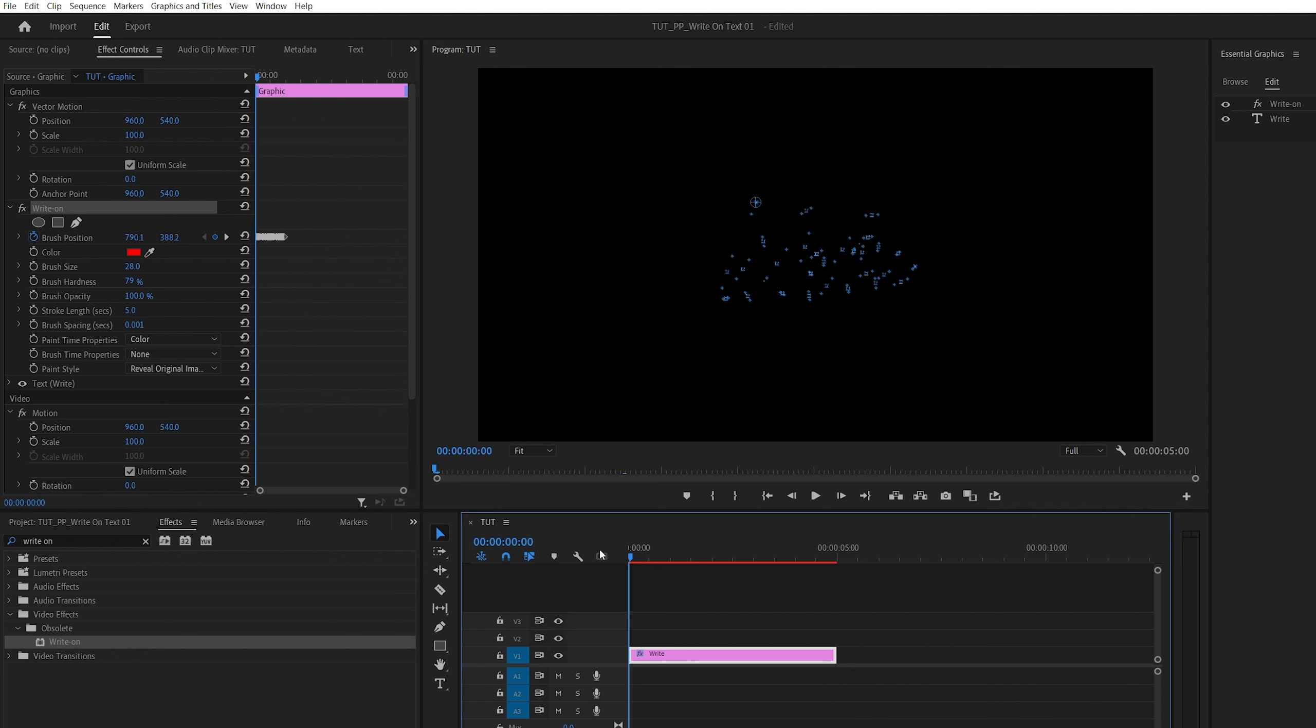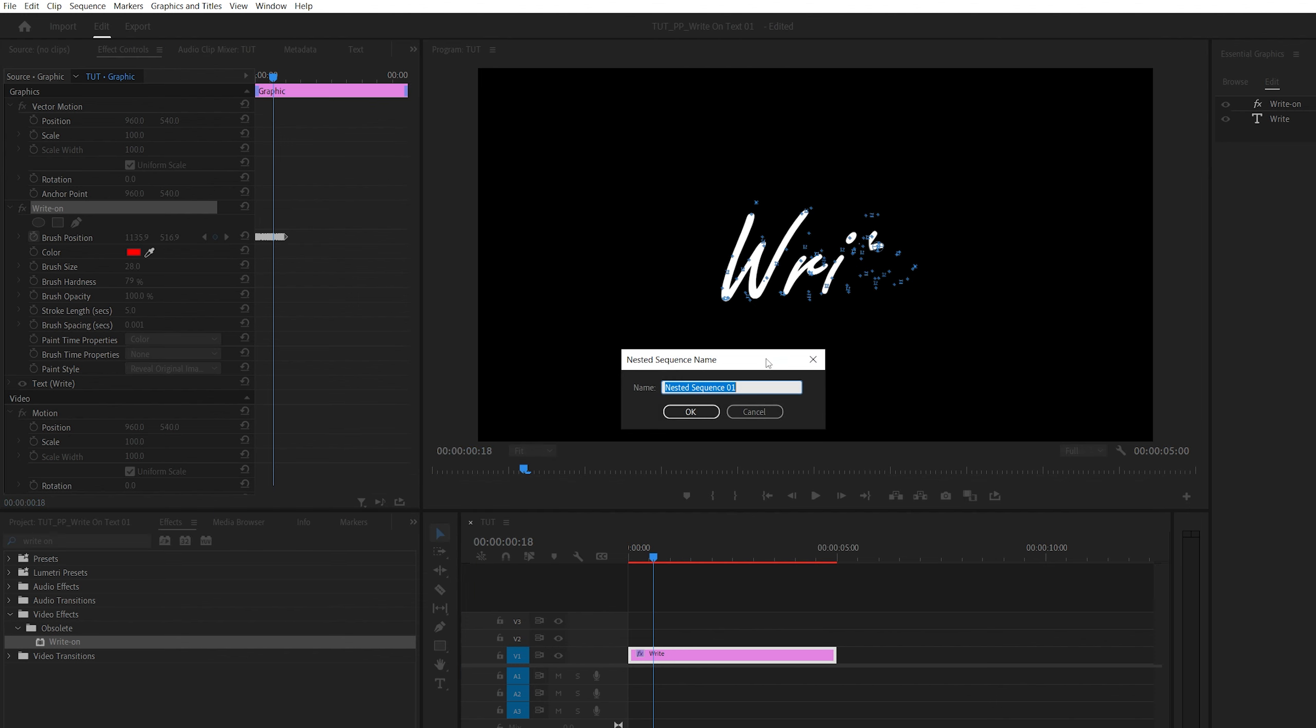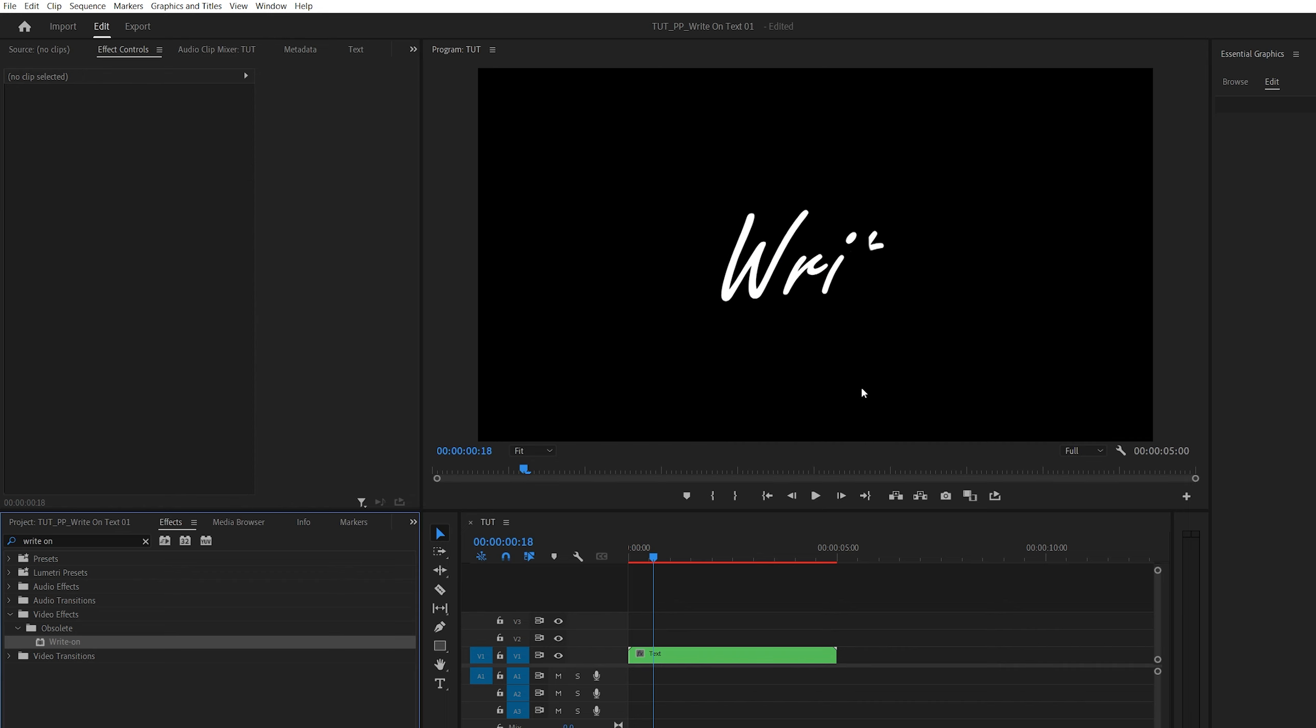But it might be a bit too fast, and to slow it down, we need to right-click on the text layer, select nest, you can call this text, click ok.